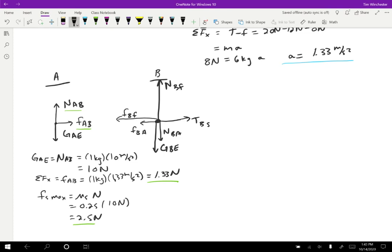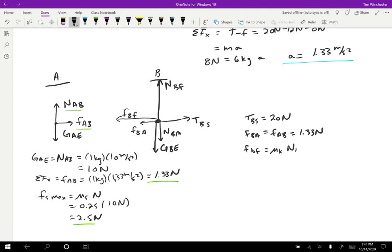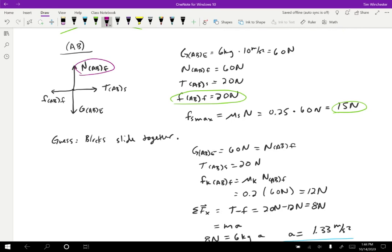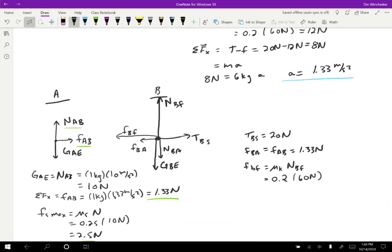Then for block B, I'm interested in the horizontal forces. The tension TBS is 20 newtons — that's given. FBA is going to equal FAB because those are a Newton's third law pair, so that's 1.33 newtons. The friction force on B by the floor, FBF, is the kinetic friction times the normal force on B by the floor: 0.2 times 60 newtons, because the normal force on B by the floor is the same 60 newtons we calculated before — the floor is only touching B. So 0.2 times 60 is 12 newtons.